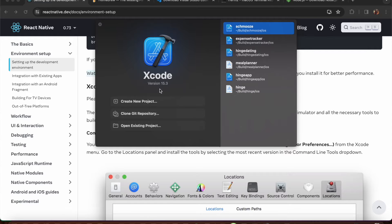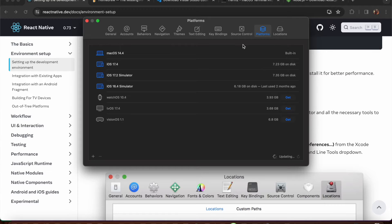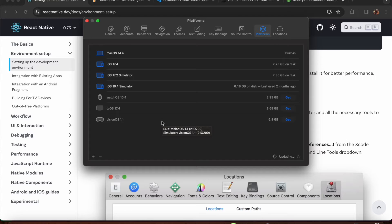After opening Xcode, it will show the default version - mine is 15.3. To set up simulators, go to Settings and then Platforms. These are the devices installed with specific iOS versions. If some version is not working, you'll automatically get that error when you build in VS Code and it will recommend the required version to install.